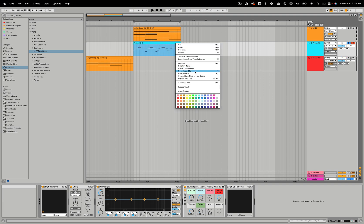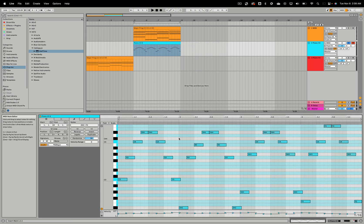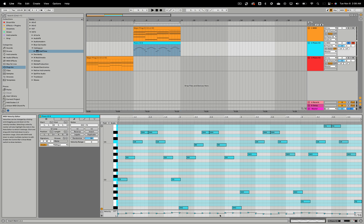So as we can see here, our MIDI clip now has the arpeggiator applied. We also have the velocity changes that were made from the MIDI device that we had.